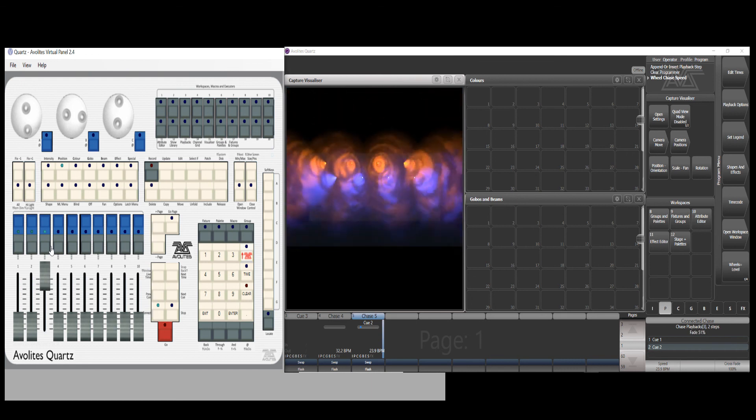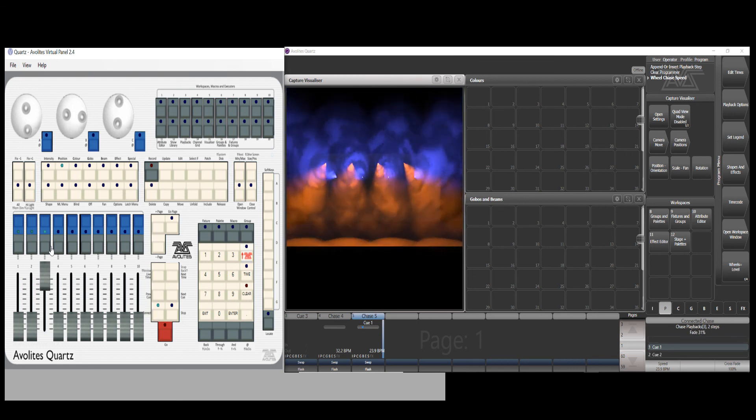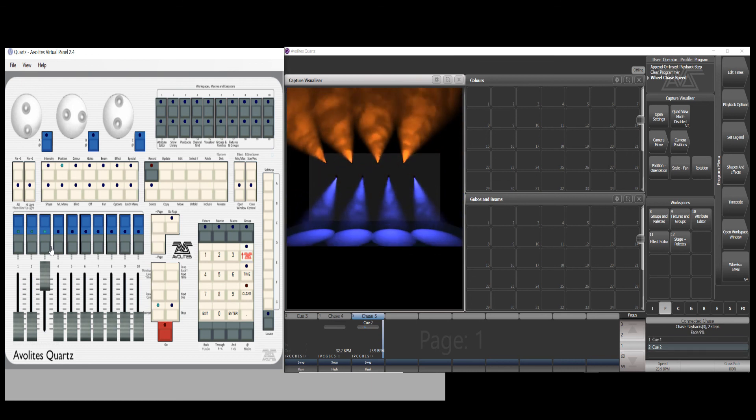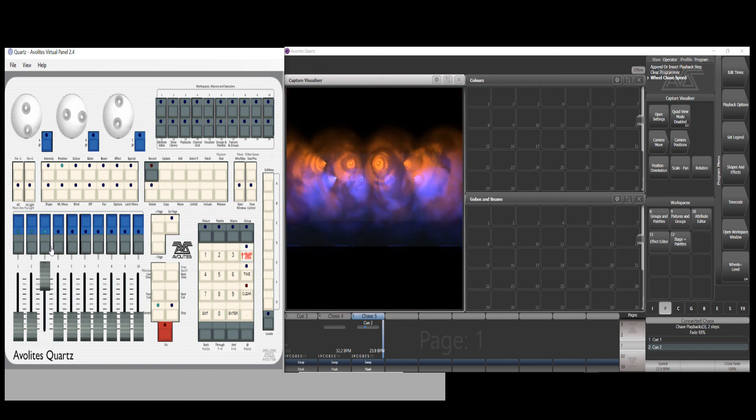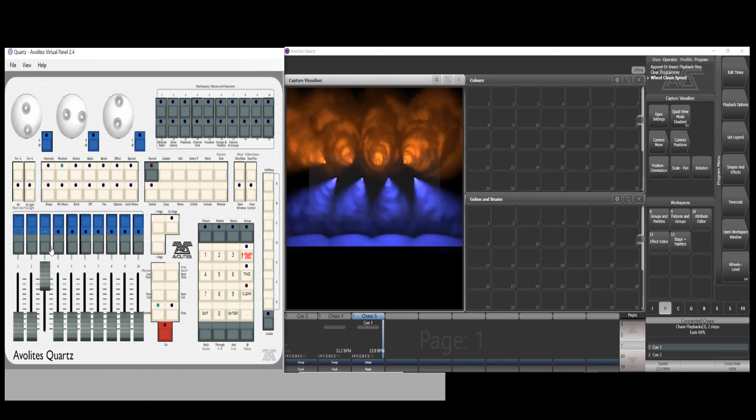Thank you for watching this quick programming tutorial for Quartz. Please click below to subscribe to my channel. We'll see you next session.